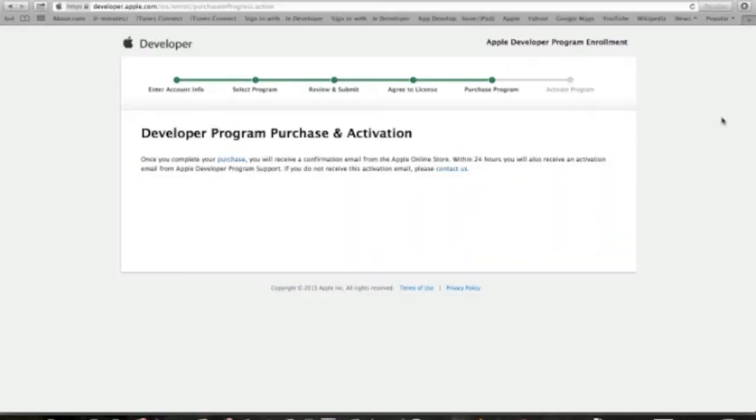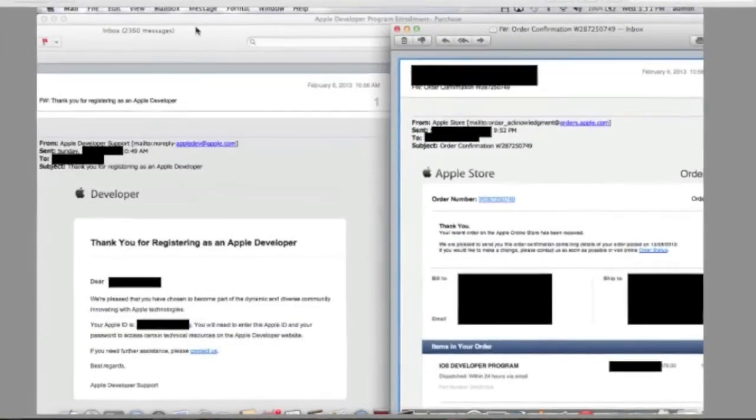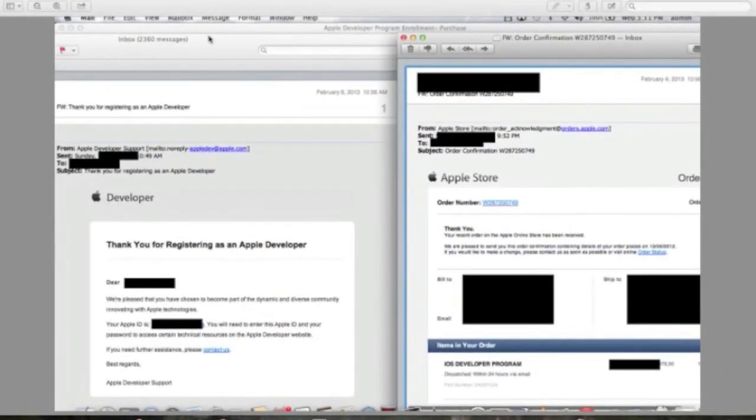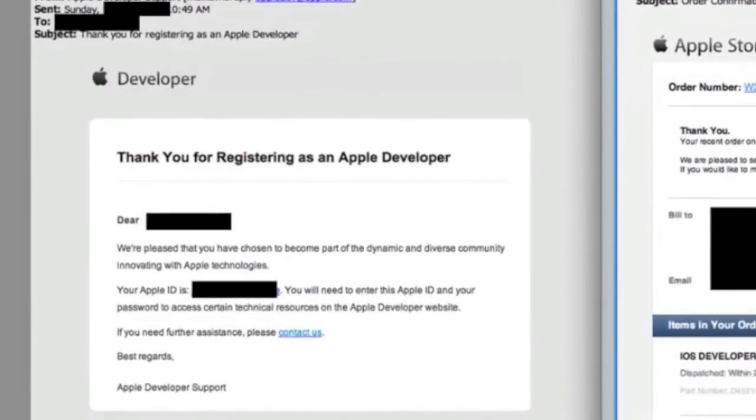Alright, once the purchase is finalized, your credit card will be billed and you will receive an activation email from Apple Developer Program. In fact, you will receive two emails as you will see right here. One is from the Apple Developer Program support, and that will include your order confirmation and the billing of the $99. And the other email will be confirmation of the activation of Apple Developer Program.